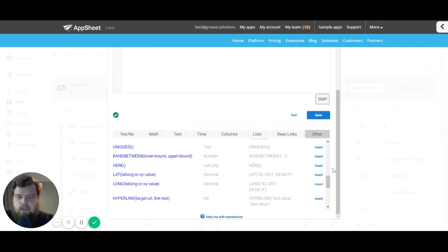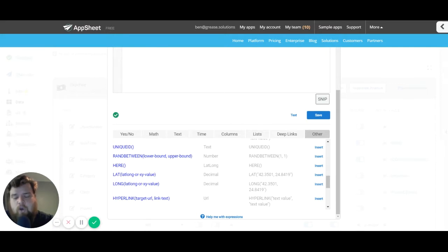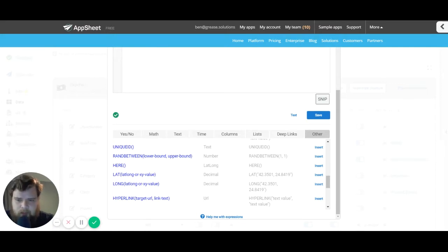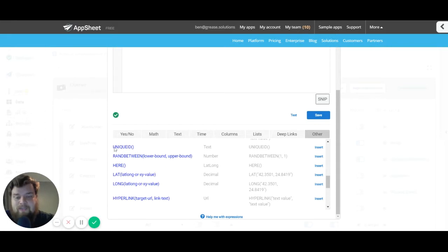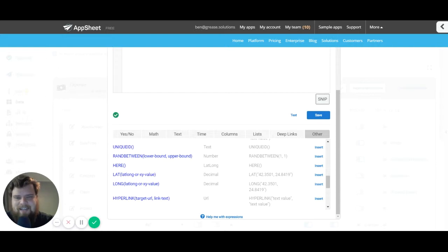The first expression I'll be talking about is the Unique ID. This expression is incredibly useful because it helps you never have to worry about duplicate key values ever again.